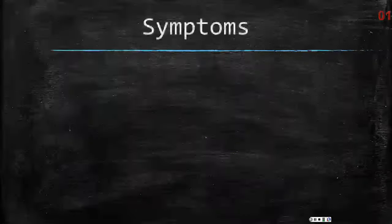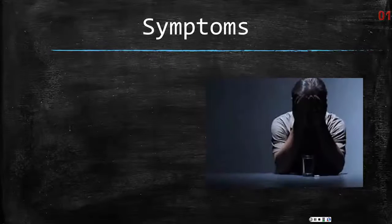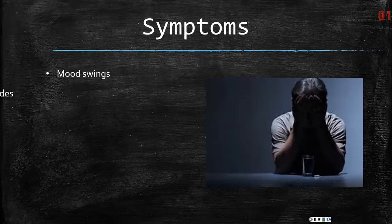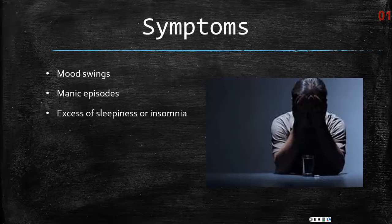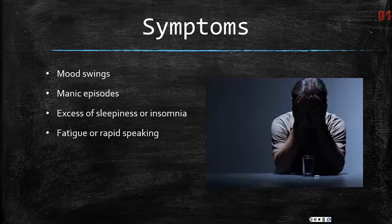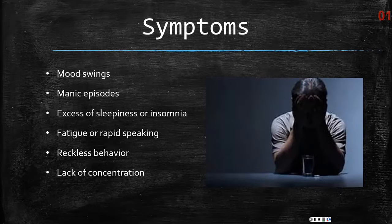Symptoms showing that your kainate receptors might have too much excitatory neurotransmission include mood swings, manic episodes, excess of sleepiness or insomnia, fatigue or rapid speaking, reckless behavior, or even lack of concentration.